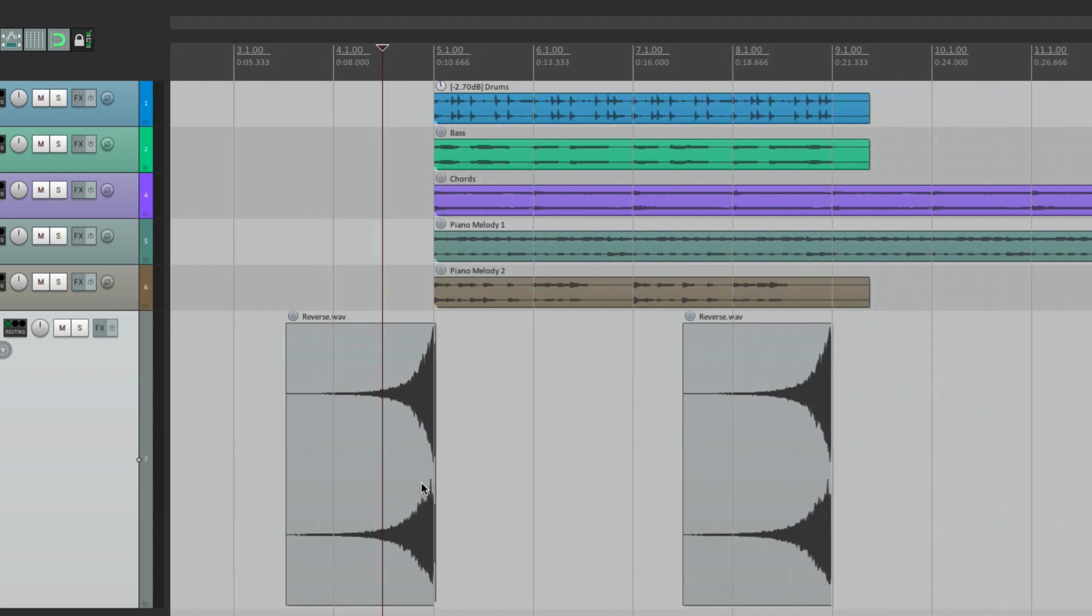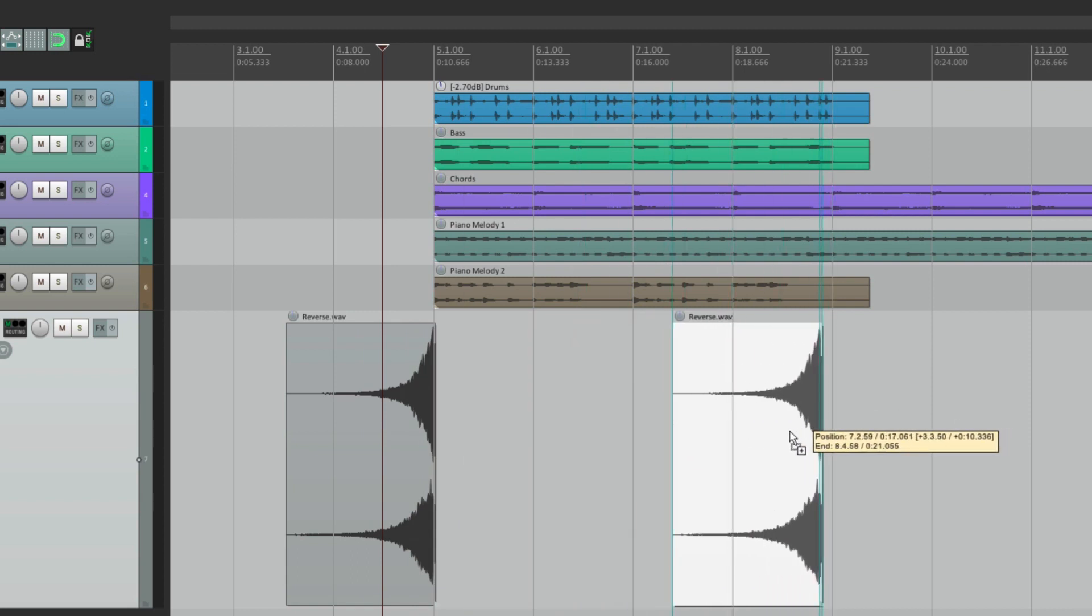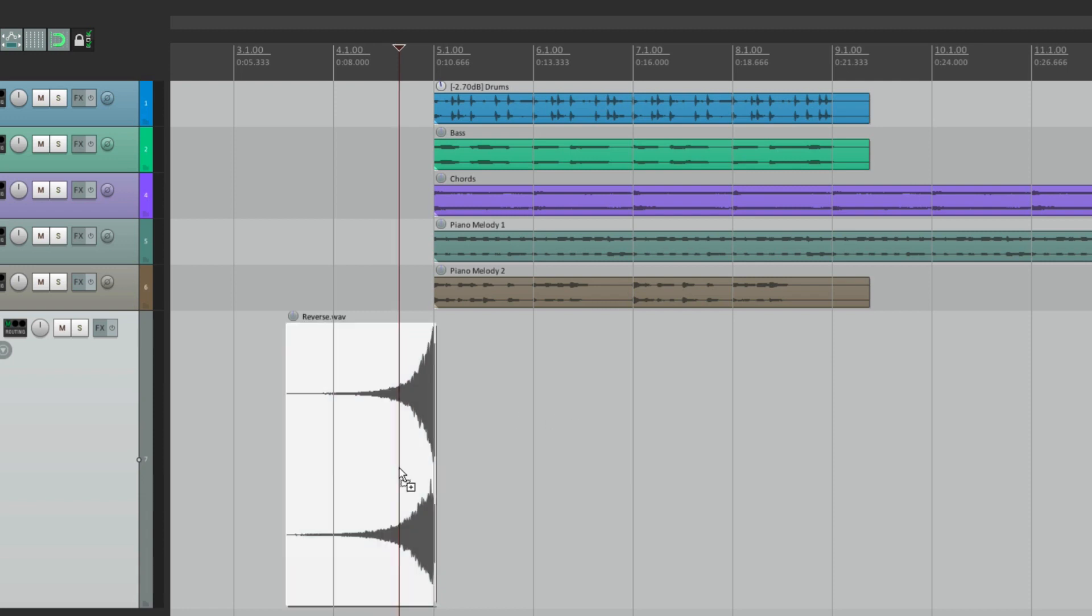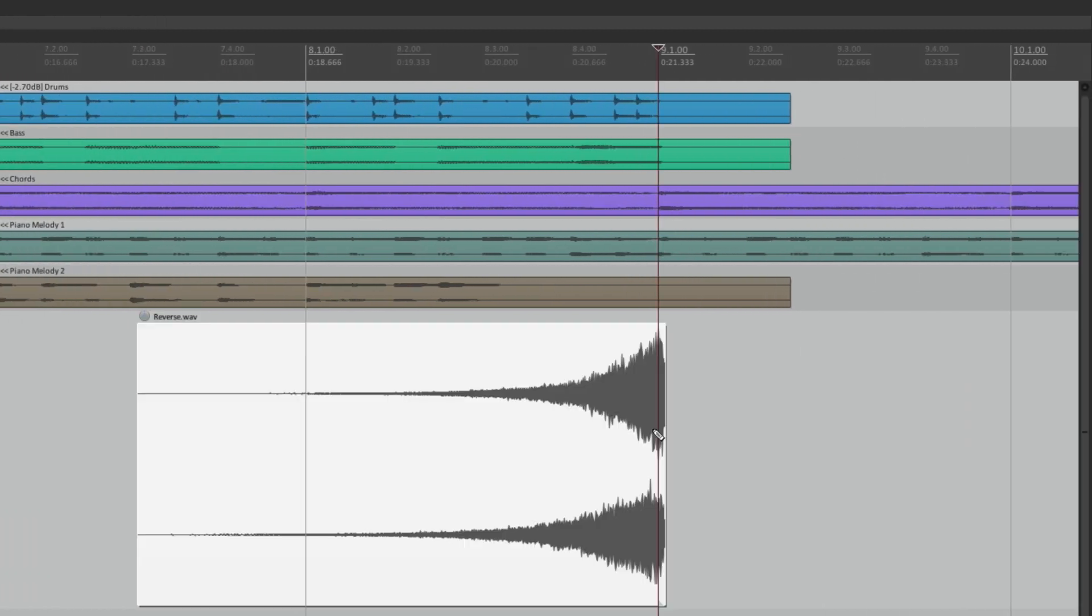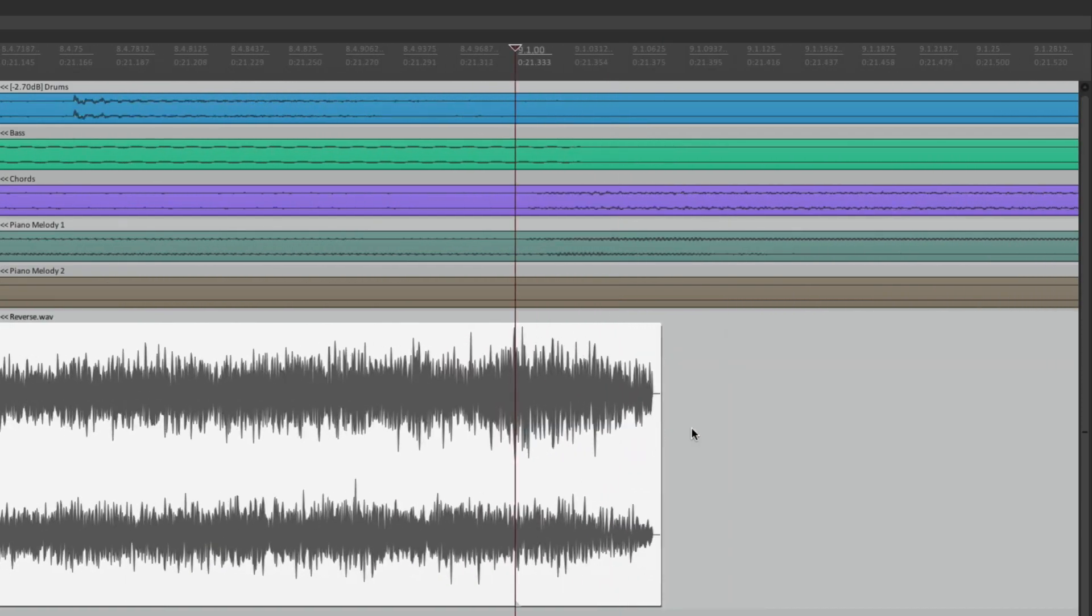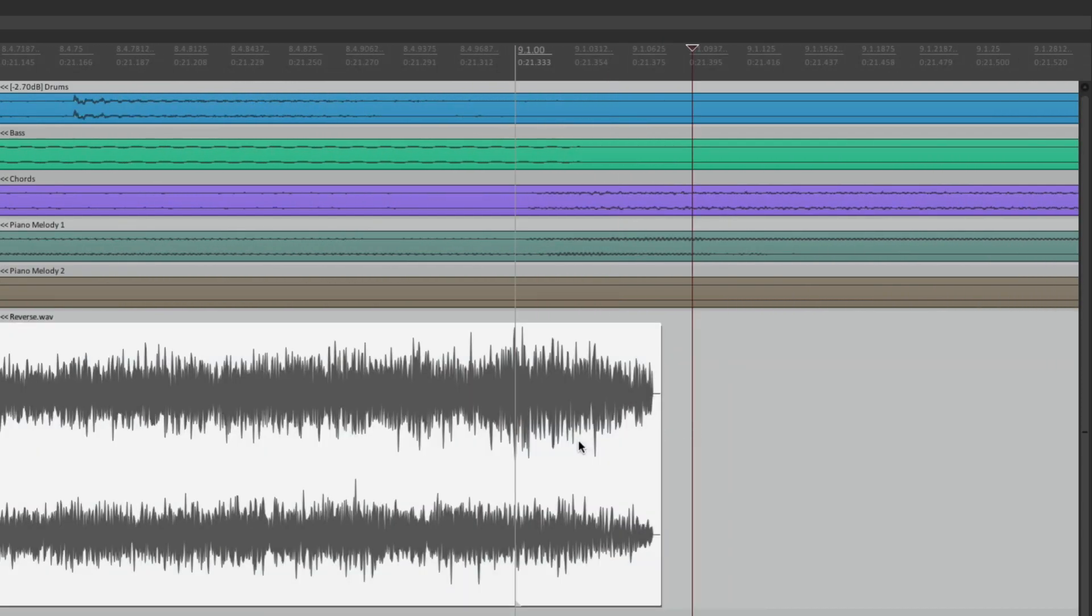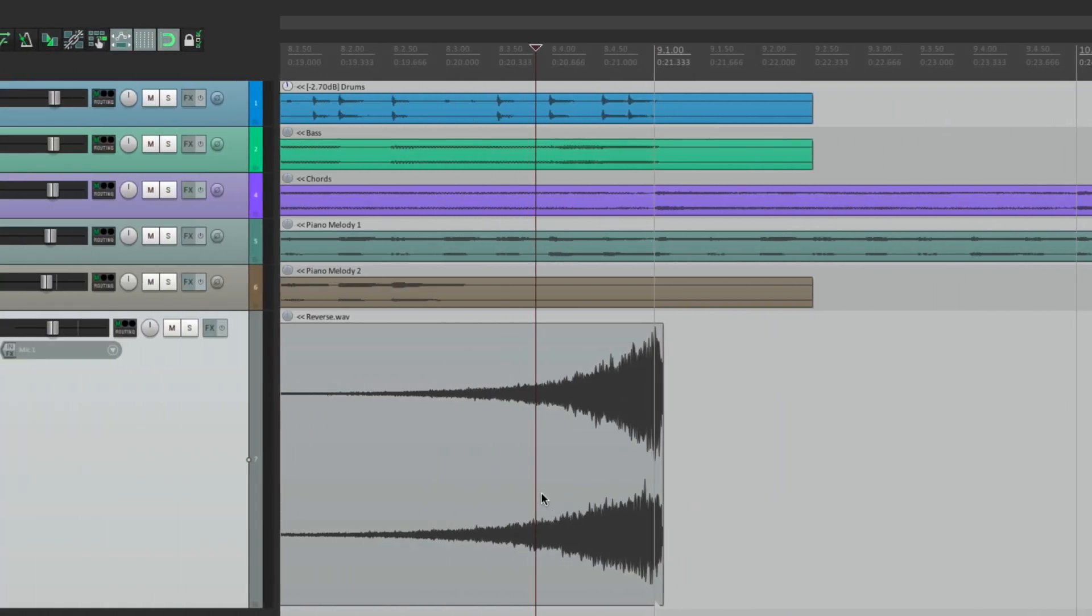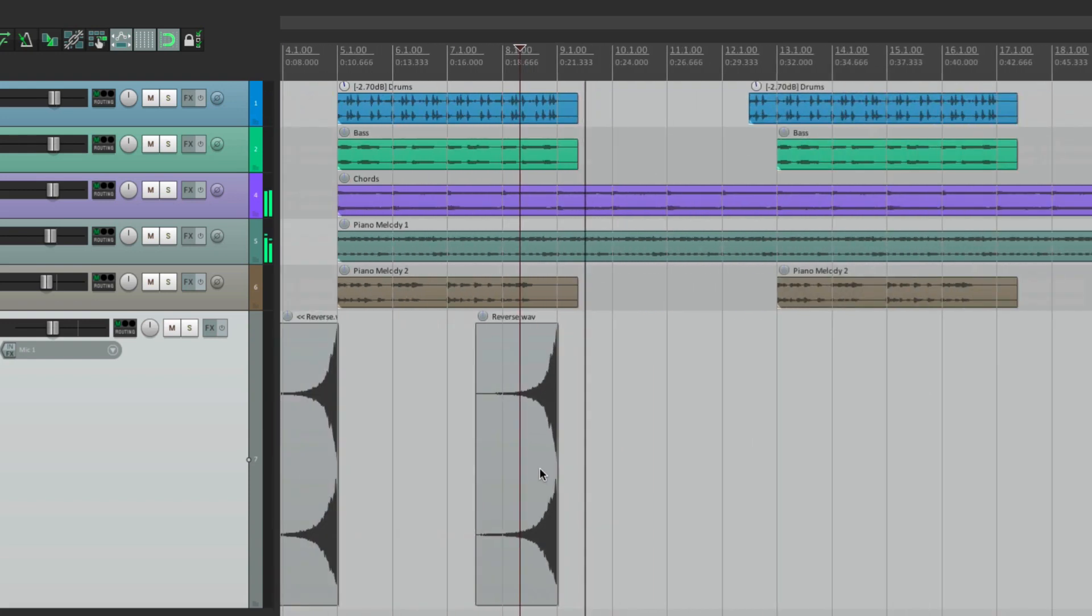And again, it's going to work for duplicating like this, by copying and pasting. Let's copy it. Let's paste it at bar nine. And the snap offset lands right on bar nine. Perfect.